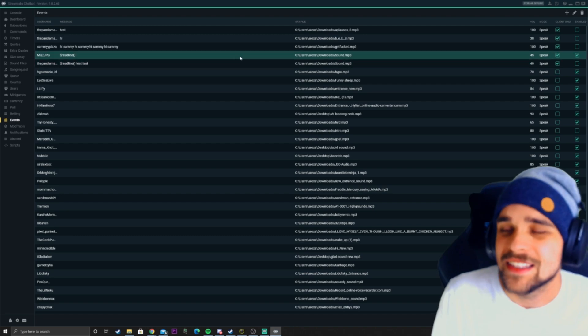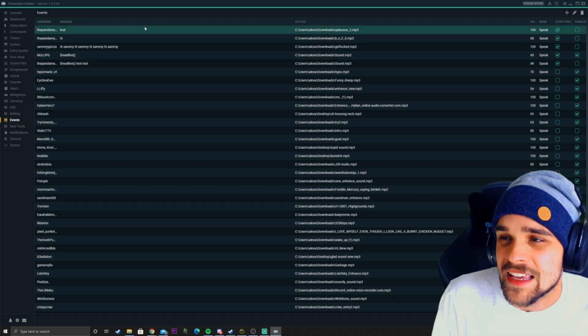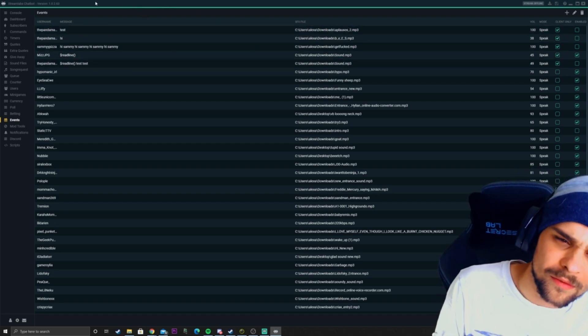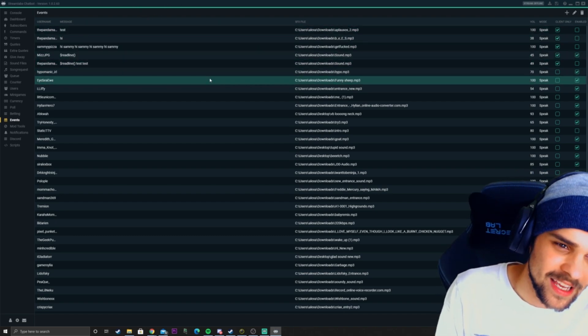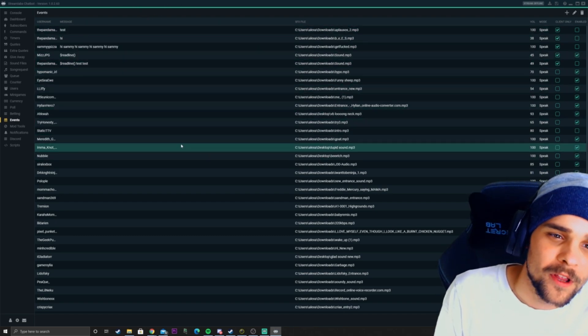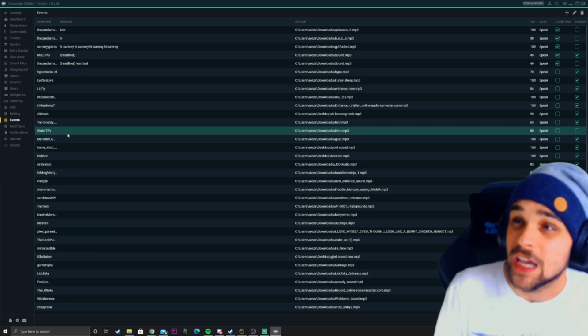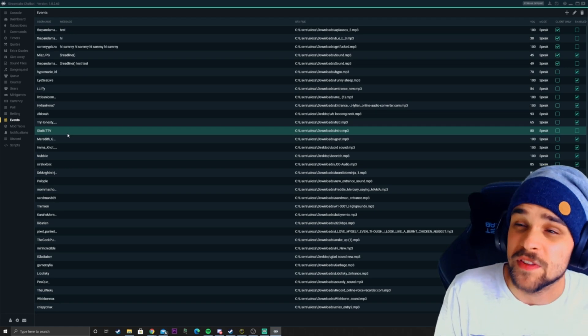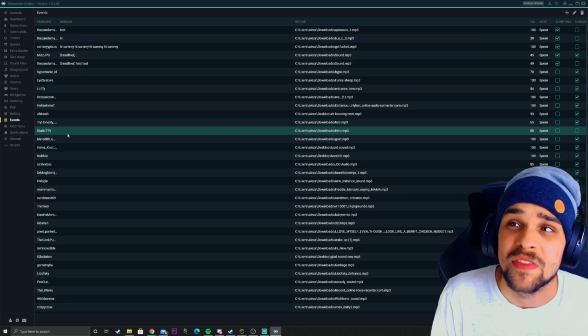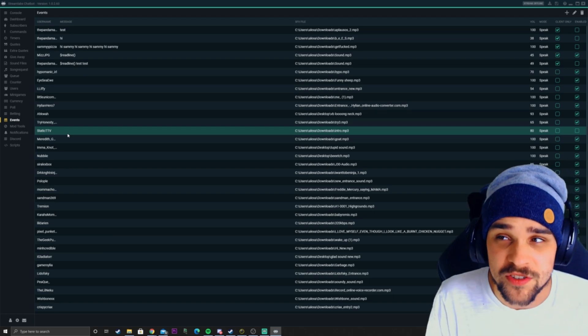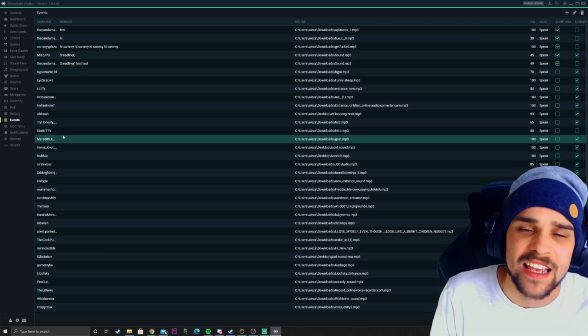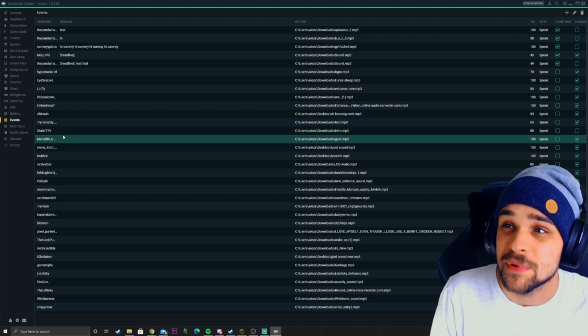This is the event list. This is where it kind of gets interesting now. The event list works where if someone comes into the stream for the first time in that stream, a sound will automatically play.